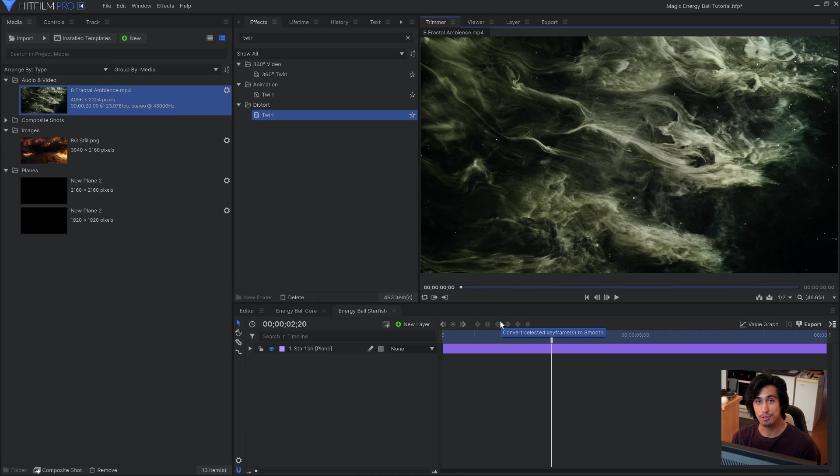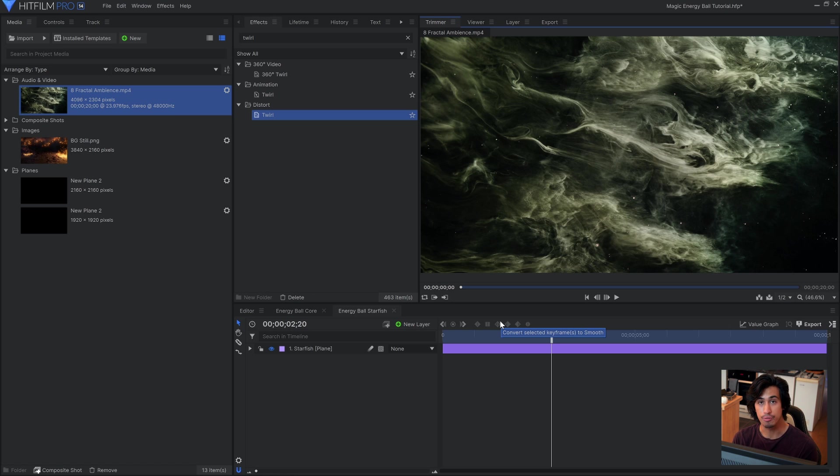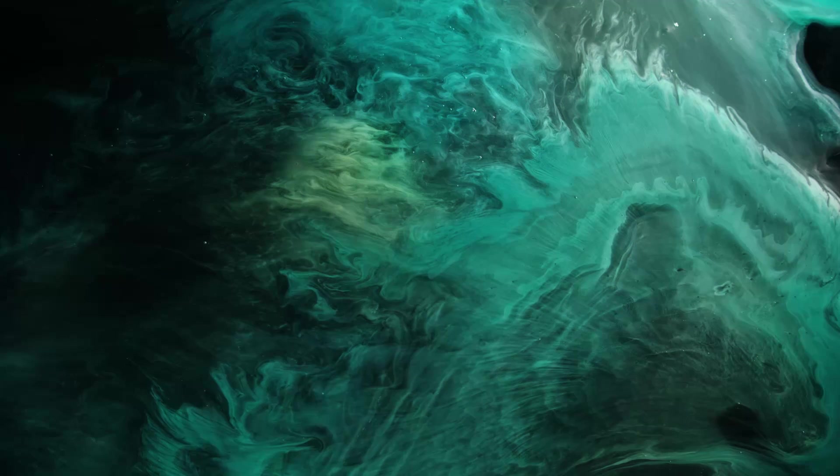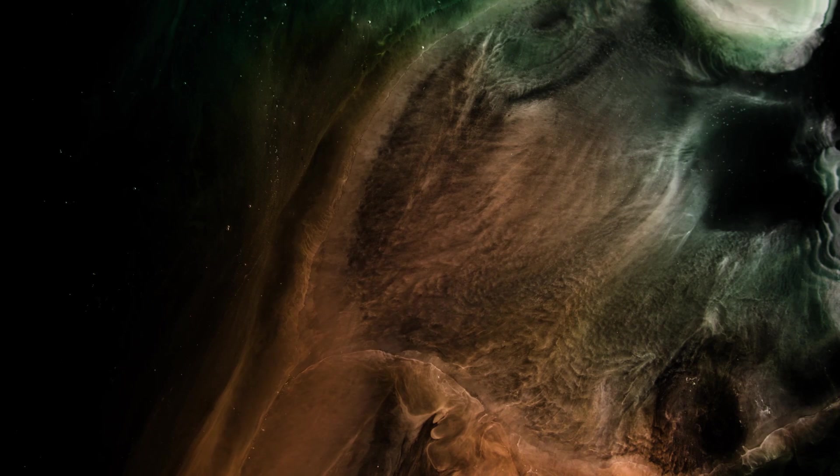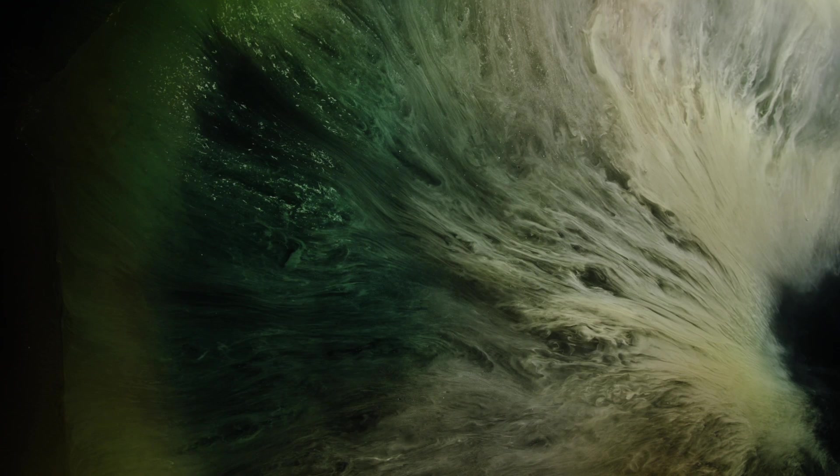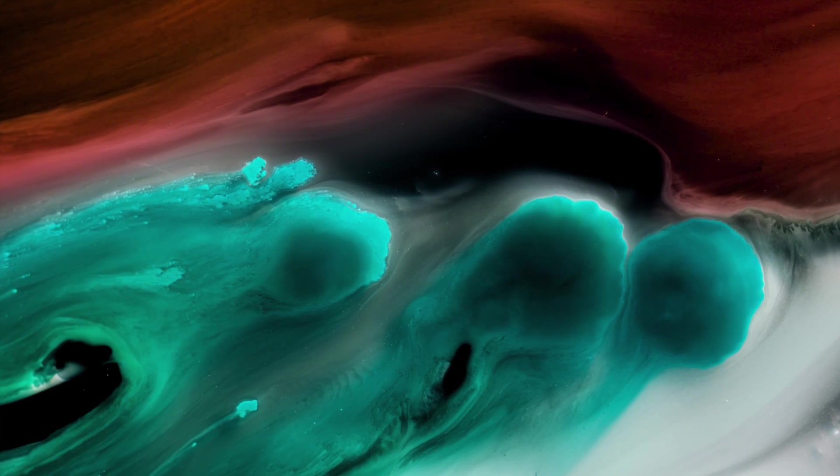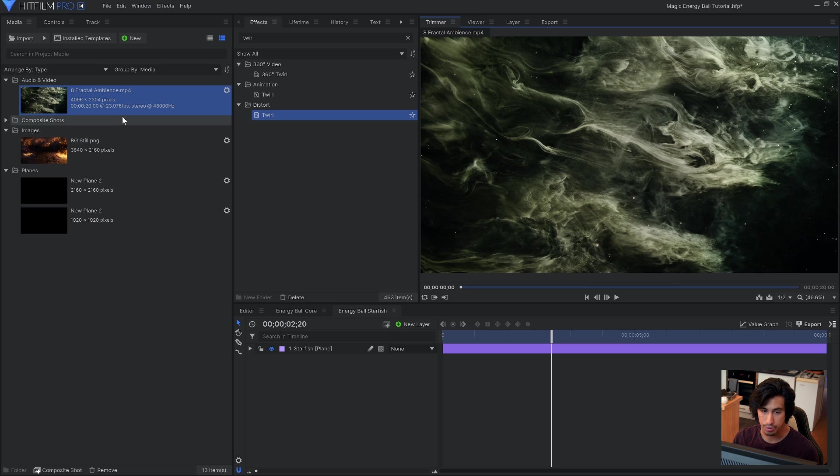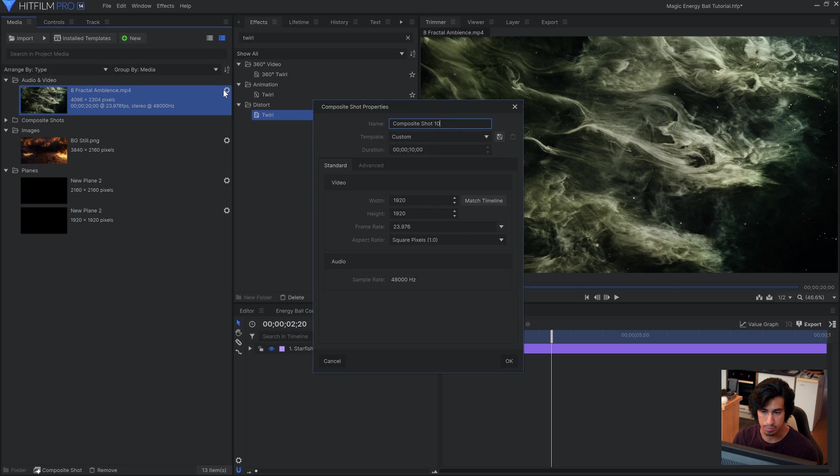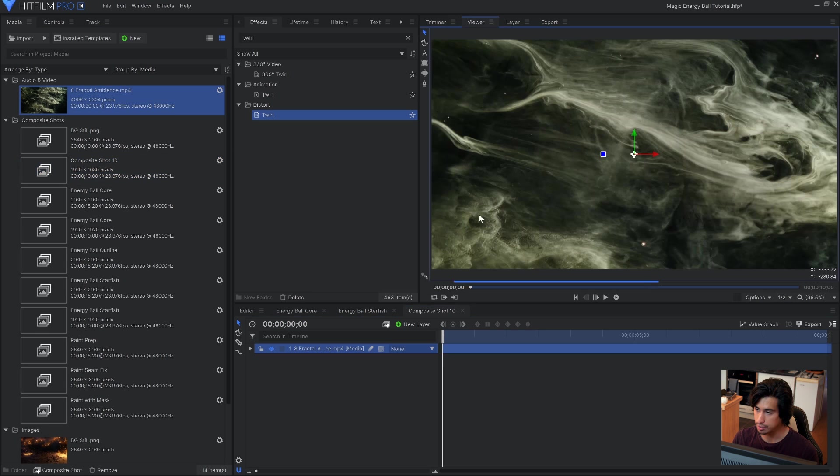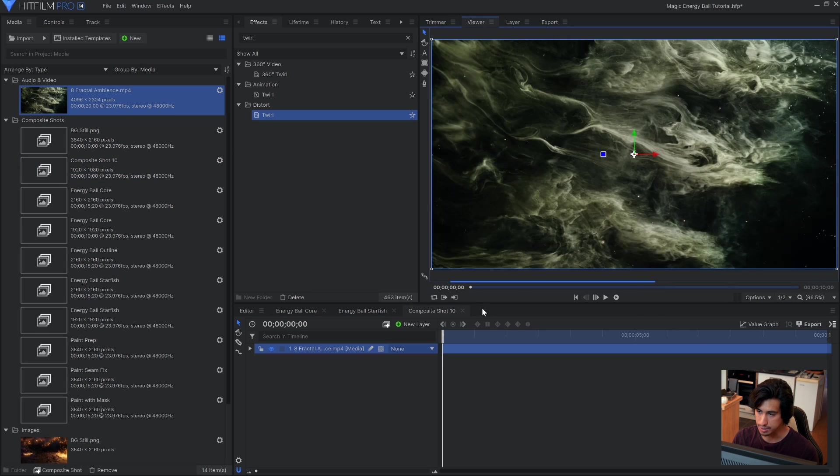For the last piece of the energy ball we're going to use a free stock video from rocket stock. This is a collection of paint overlays that they've released for free and which you can find in the description. Because this is a stock video we have to do a bit of work to make it look seamless. So let's go ahead and do that now. What I'll do is create a new comp. And I'll make this the regular 1920 by 1080. And I'll bring the paint into that.